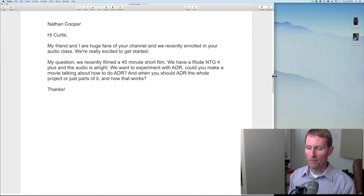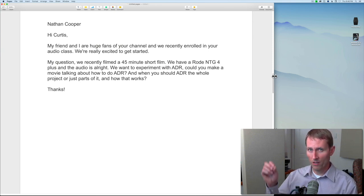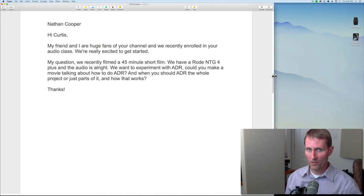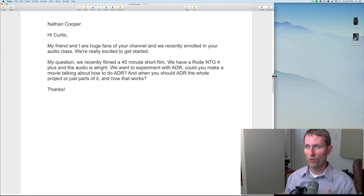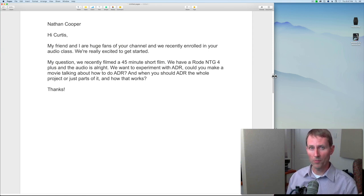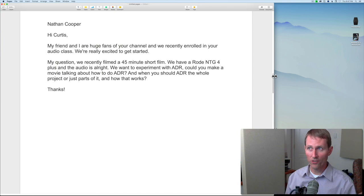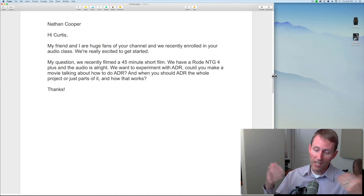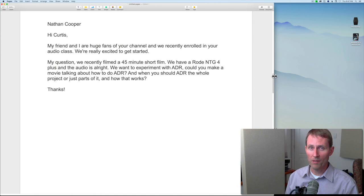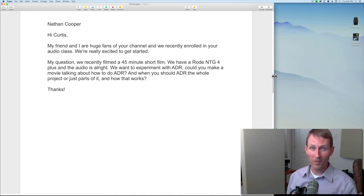ADR is expensive — both in terms of currency and time, or both. If you're doing a short film as a passion project, it's going to be expensive in terms of time. It takes a lot of time to do it properly, and if you're paying actors, you're going to have to bring them into the studio to re-record. If it's just a passion project and you have all the time in the world, you can do it, but it will take experimentation and work to get it done right.